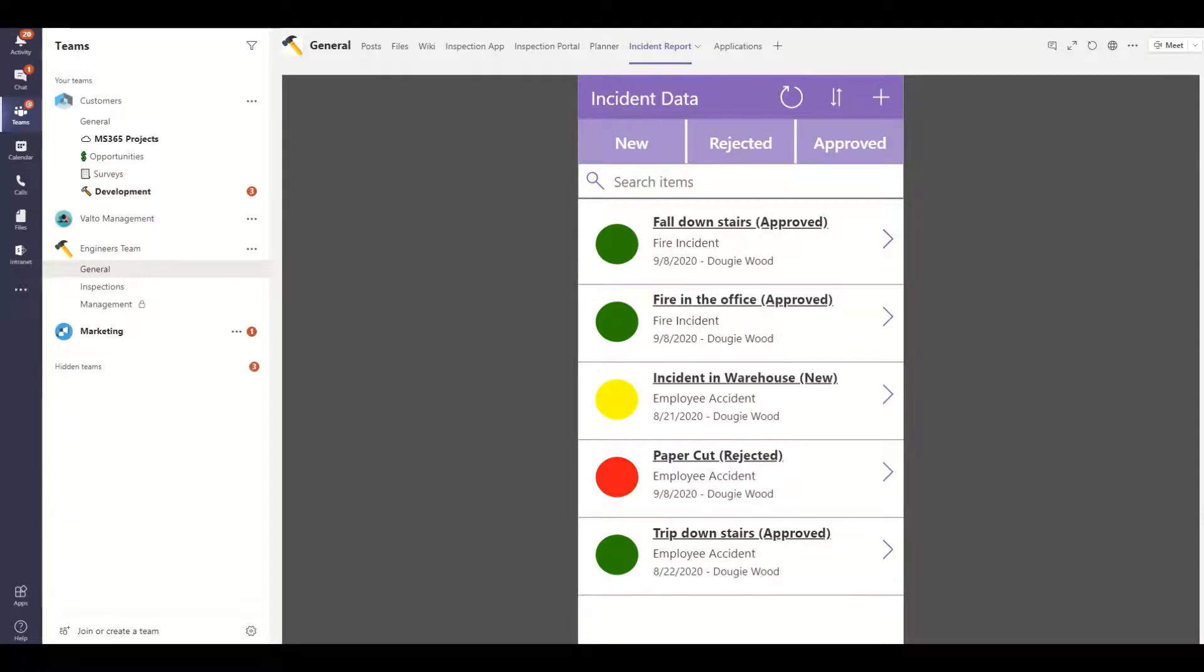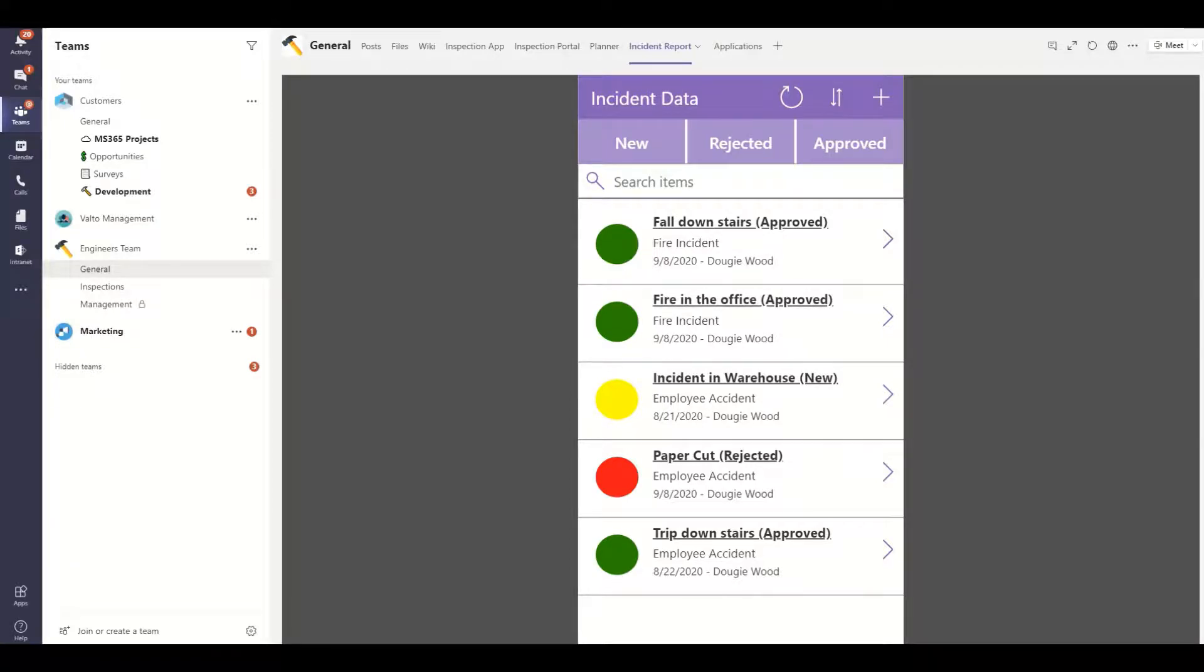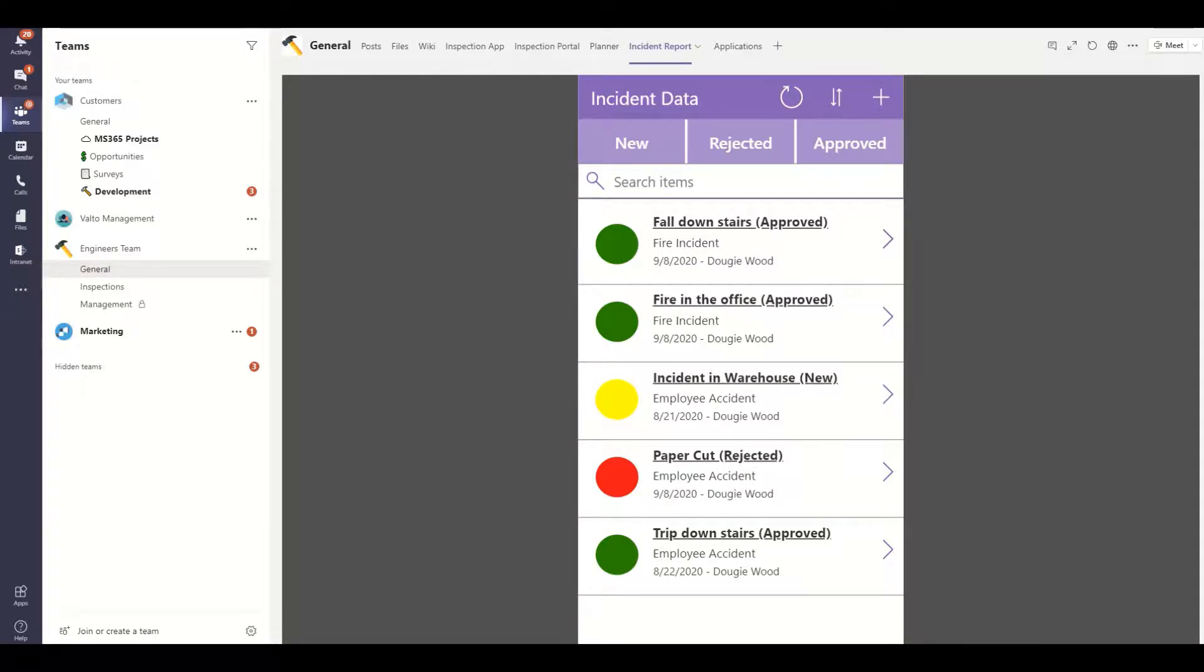Then we'll move on to another video which is around creating approval workflow. Now this is using Power Automate which has previously been known as Flow and we're going to create a very simplistic approval workflow and show you how you can then create things like emails which then spin off the back of that particular workflow.